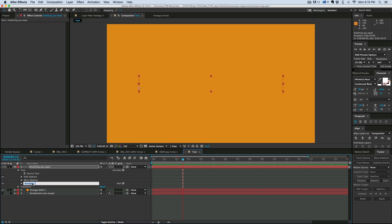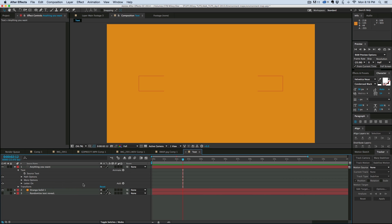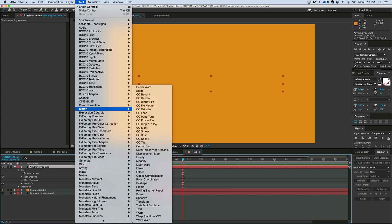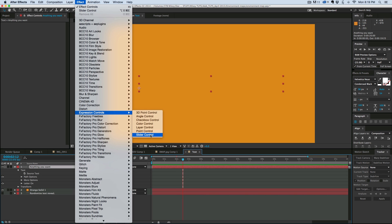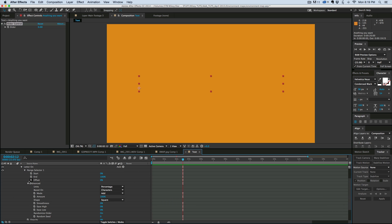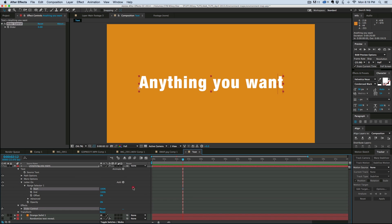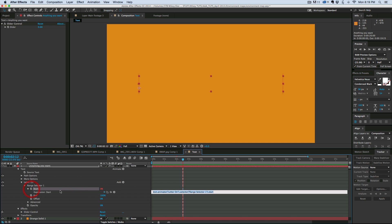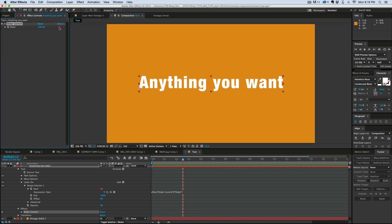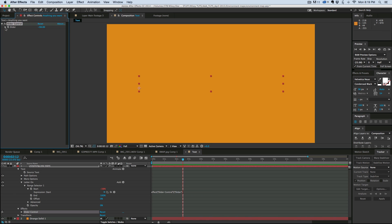That first animator — let's give it a name: "letter on." That's the one that determines whether the letter is on. Let's also go to the effects and add an expression controls slider. I want to pick-whip the start of that range selector — option or alt click on the stopwatch — to that slider. Now I can control that with the slider. The reason I did that is because I'm also going to control other things with this slider as well.